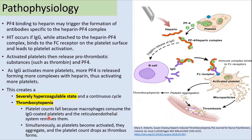Thrombocytopenia occurs because macrophages consume these platelets and reticuloendothelial cells remove them from circulation. Simultaneously, platelet aggregation leads to platelet consumption, which also contributes to thrombocytopenia. This is the mechanism of heparin-induced thrombocytopenia.